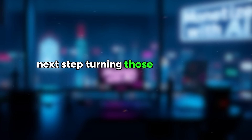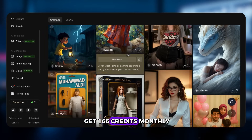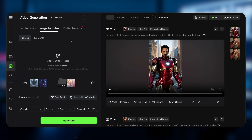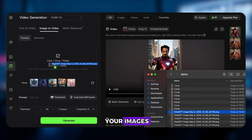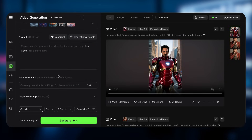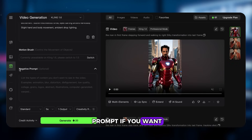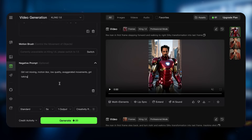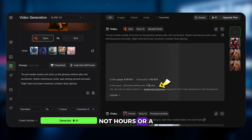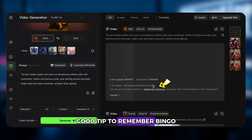Next step: turning those images into video. Open Cling AI — even without a membership you get 166 credits monthly, or like me, create a few accounts and you're good to go. Click 'Video,' select Cling 1.6, upload your images, and copy and paste your animation prompts. You can skip the negative prompt if you want — it doesn't really matter much. Hit generate and it only takes about nine minutes to finish. I did this at 5 PM LA time — good tip to remember.